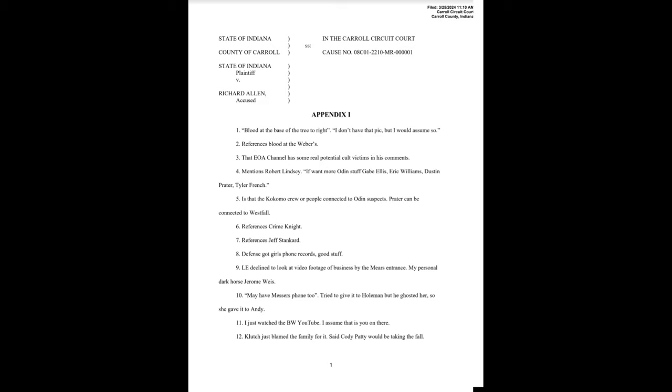Appendix 1. Number 1. Blood at the base of the tree to the right. I don't have that pick, but I would assume so. Number 2. References blood at the Webbers. Number 3. That EOA channel has some real potential cult victims in his comments. Number 4. Mentions Robert Lindsay. If want more Odin stuff, Gabe Ellis, Eric Williams, Dustin Prater, Tyler French. Number 5. Is that the Kokomo crew or people connected to Odin suspects? Prater can be connected to Westfall. Number 6. References Crime Night. Number 7. References Jeff Stankard. Number 8. Defense got girls' phone records. Good stuff. Number 9. Ellie declined to look at video footage of business by the Mears entrance. My personal dark horse, Jerome Weiss. Number 10. May have Messer's phone, too. Tried to give it to Holman, but he ghosted her, so she gave it to Andy.